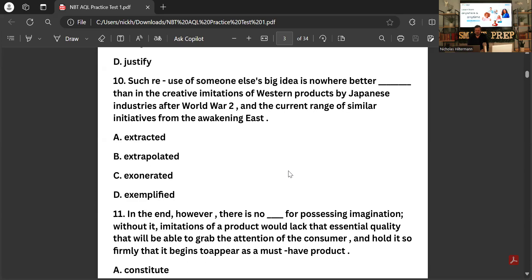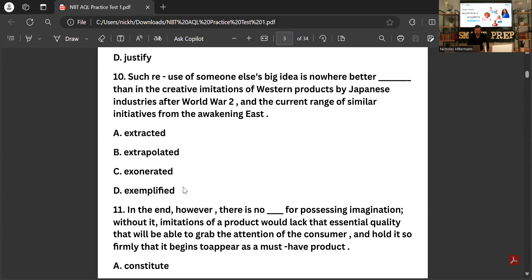'Such reuse of someone else's big idea is nowhere better _____ than in the creative imaginations of western products by Japanese industries.' The options are: extracted, extrapolated — which is not quite the right word — exonerated, and 'exemplified.' The answer is 'exemplified,' meaning shown in a good light — nowhere better shown or demonstrated.